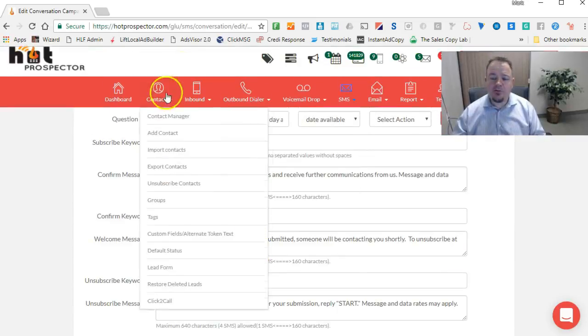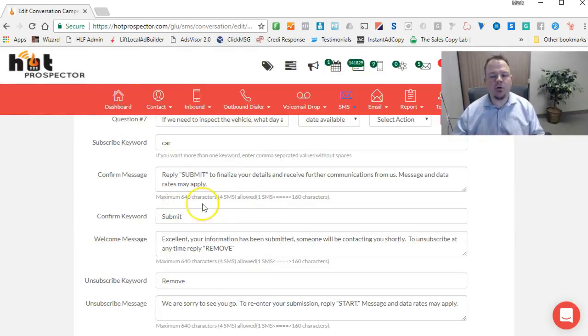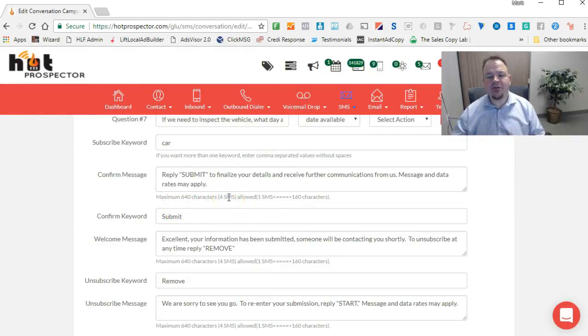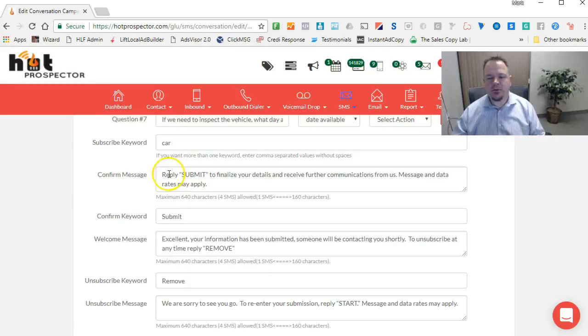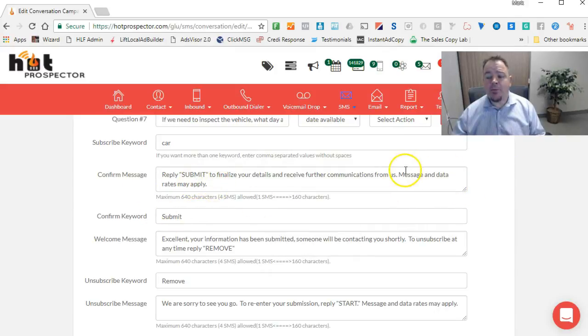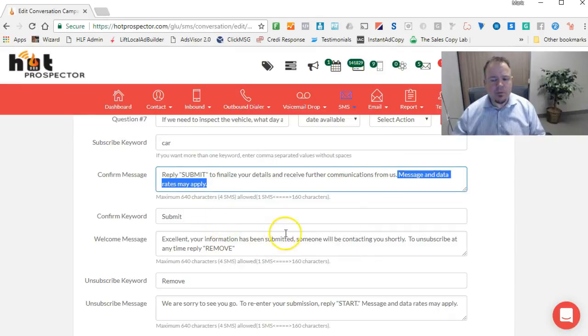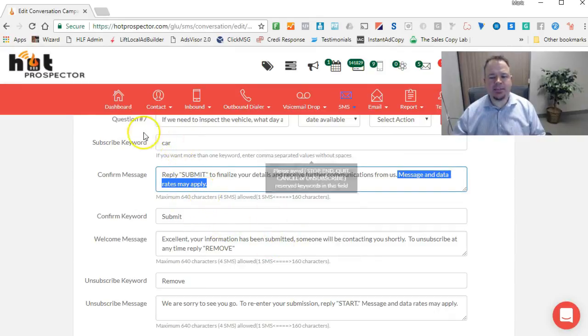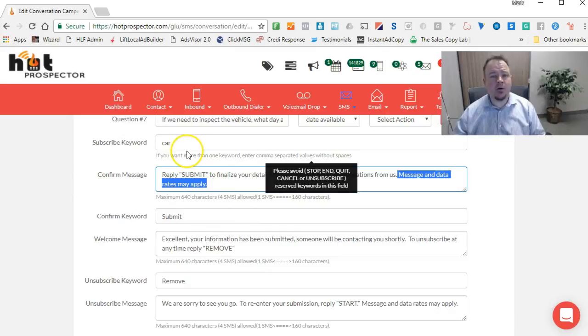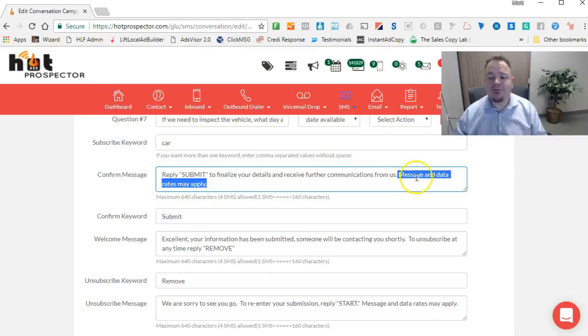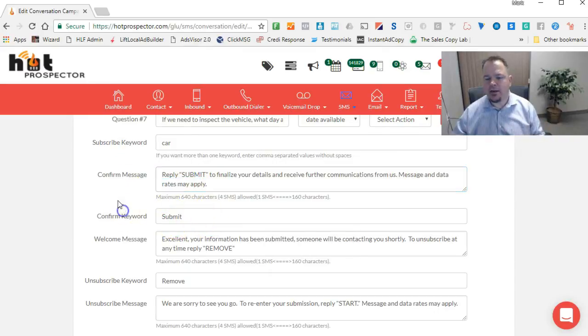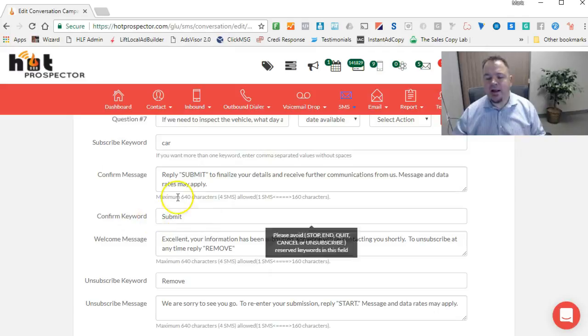After you've created all those questions, then down here you just have your typical stuff. After they filled out the last question, it would say, reply 'submit' to finalize your details and receive further communication from us. Message and data rates apply. Keep in mind you have to have this. This is a double opt-in. The first opt-in is this keyword they type in to subscribe, and then this is your double opt-in. But also notice you have to mention to them that text and data rates apply because they need to know that.